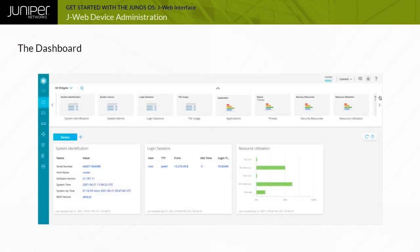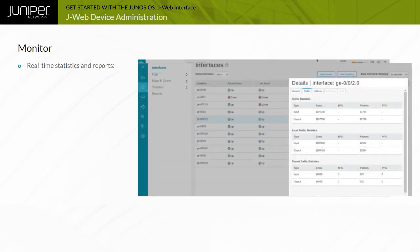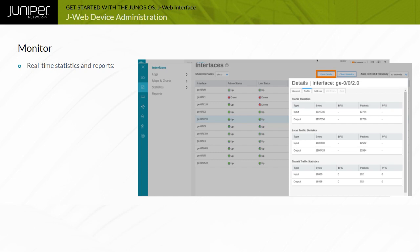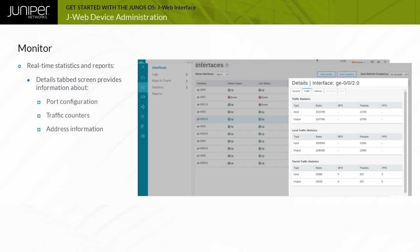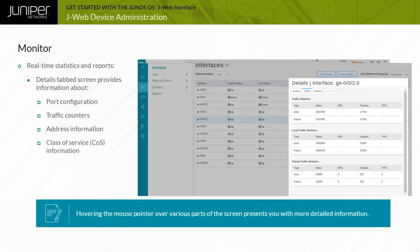The dashboard provides a quick view of the system's current status and other system-specific details. Customizable widgets are also available, so you can prioritize what you'd like to see on the dashboard. On the Monitor tab, you can view detailed real-time statistics and reports. The Interfaces page in the Monitor hierarchy provides detailed traffic statistics. Highlighting a specific interface in the table and clicking the View Details button at the top of the screen, opens a Details tab screen that provides information about the port configuration, traffic counters, address information, and other aspects that might be configured on the specific interface, such as class of service or COS information. Hovering the mouse pointer over various parts of the screen presents you with more detailed information.